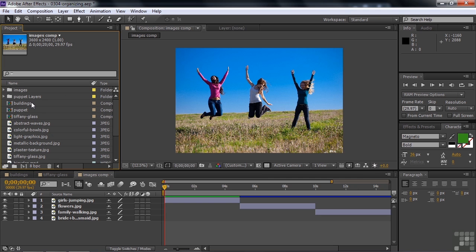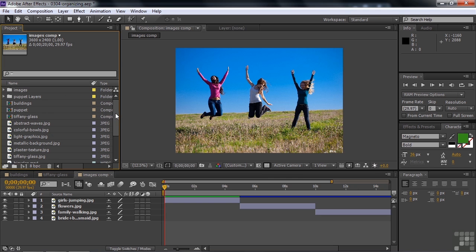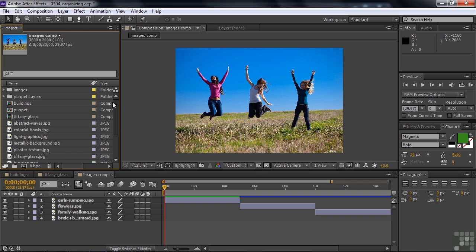I've got some other assets here as well. I've got three comps and some more files here. And I can put them in folders as well and change their names. But I think you get a sense of how that works.